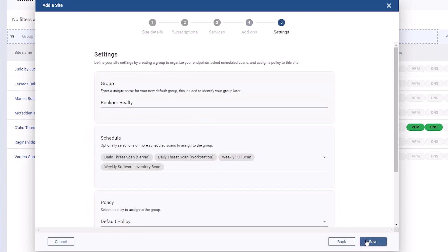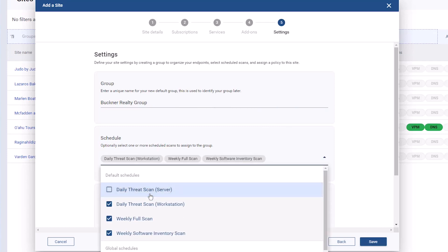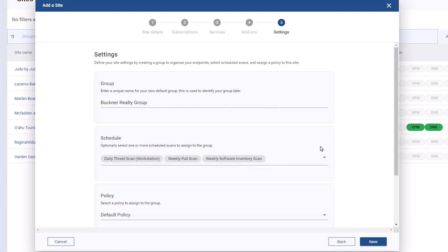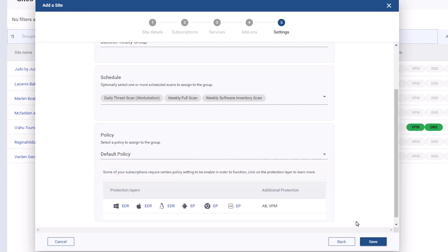On the Settings step, name the site's default group for endpoints. Select which scheduled scans to assign to the group. Select a policy to assign to the group. Then, click Save.